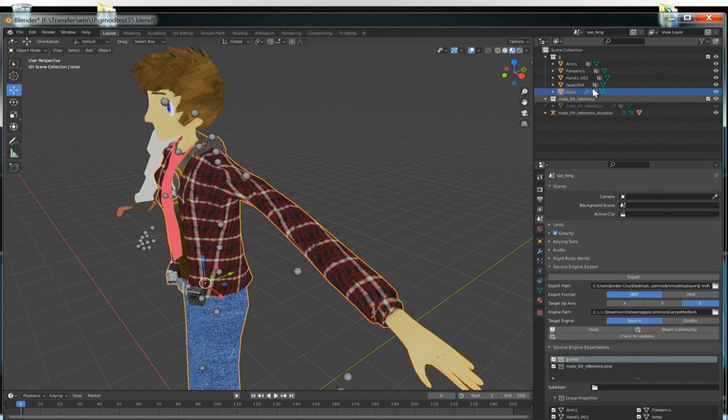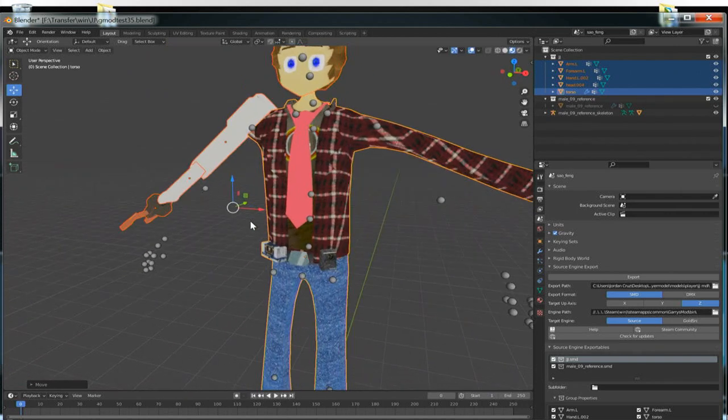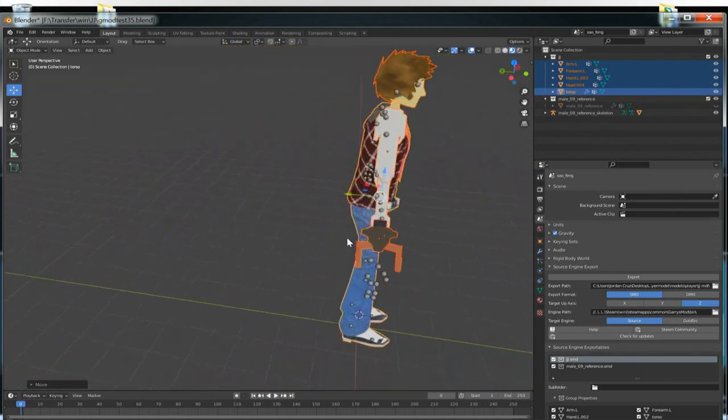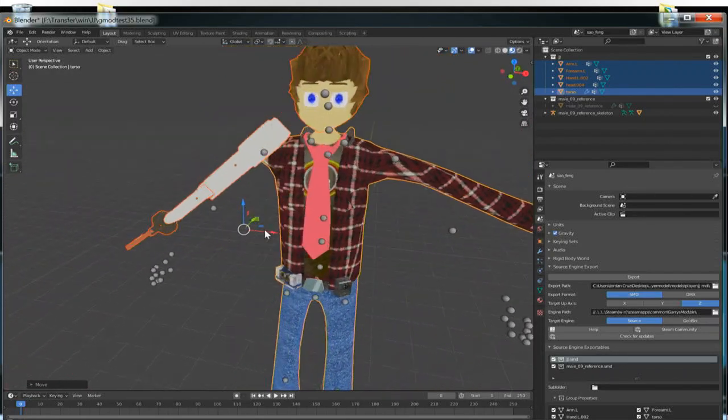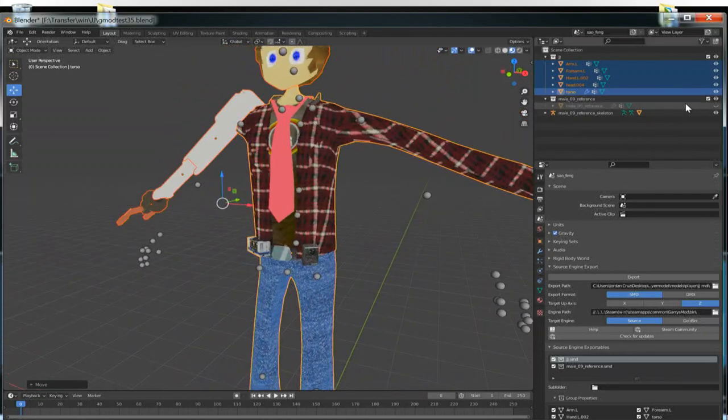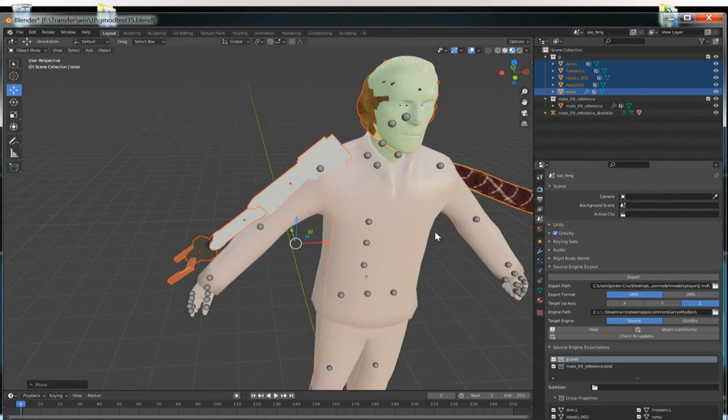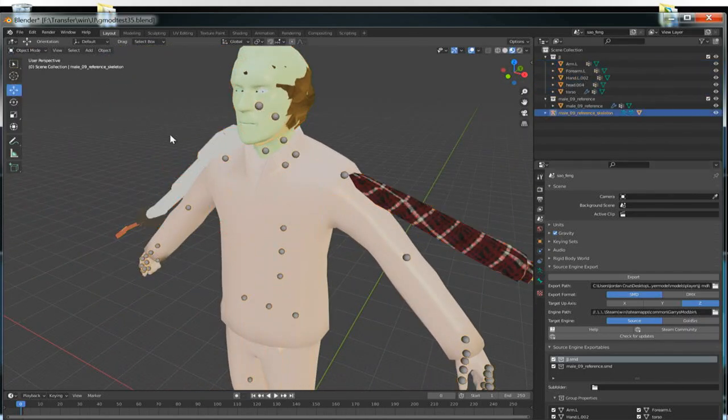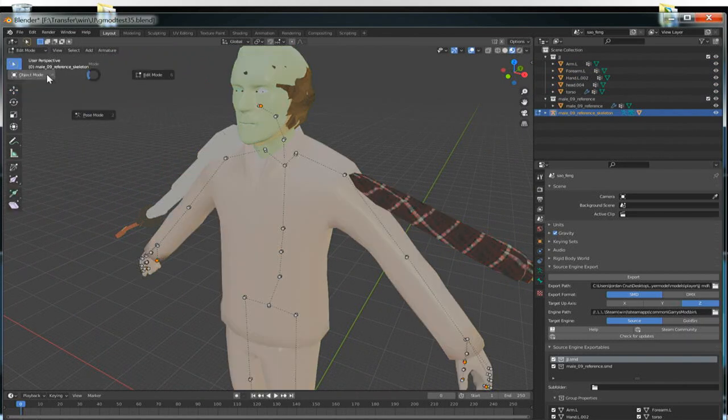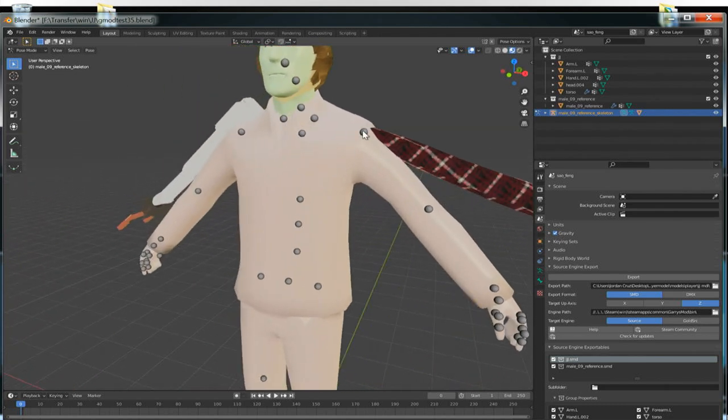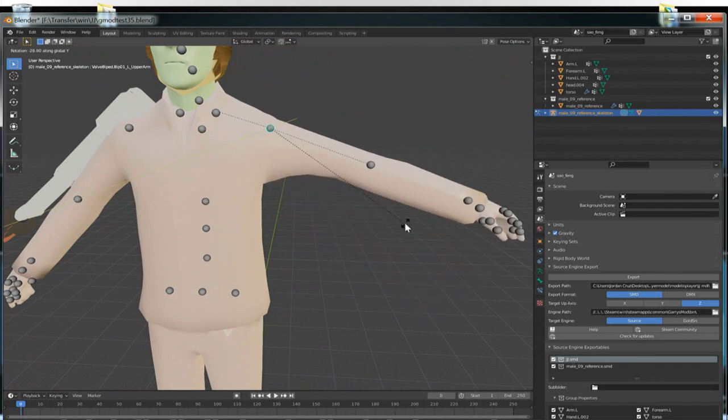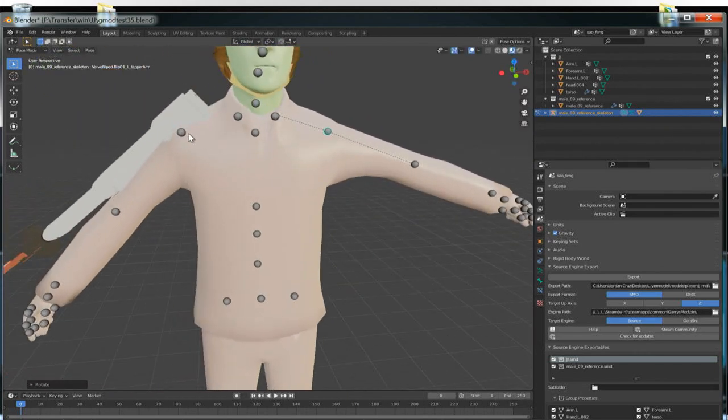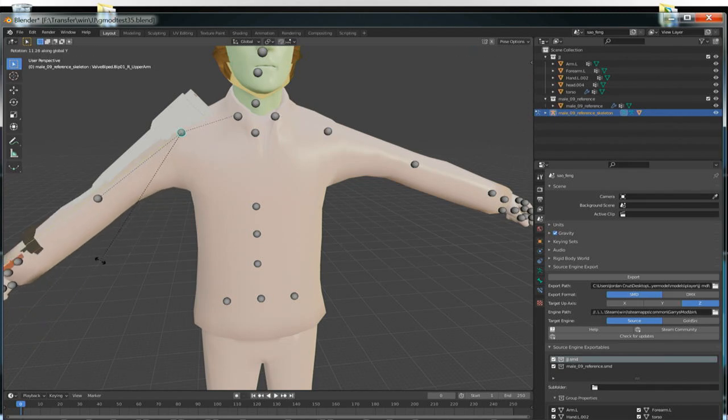So the way he did it was instead of editing it via the, instead of editing via the, what do you call it? Putting the armature in edit mode instead he puts it in pose mode so that he has more control over how he edits it. And I'm starting to see what he means. So yeah, that's how I'm gonna do it.